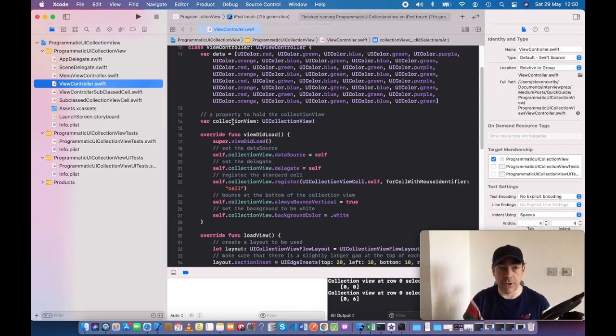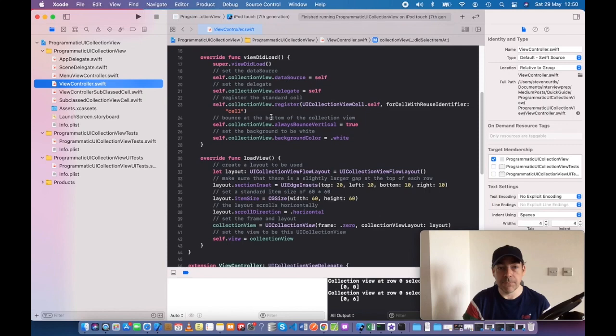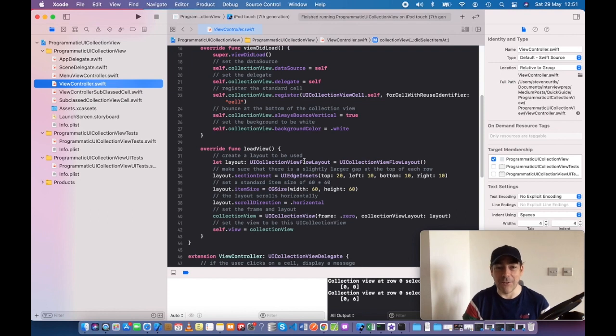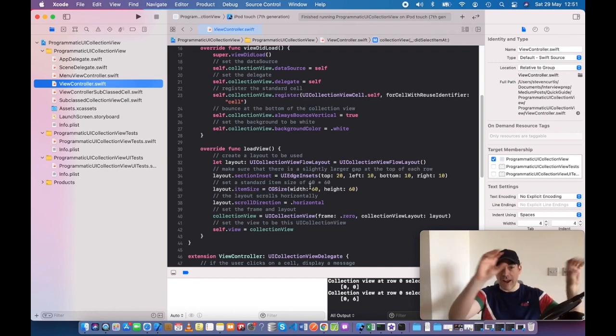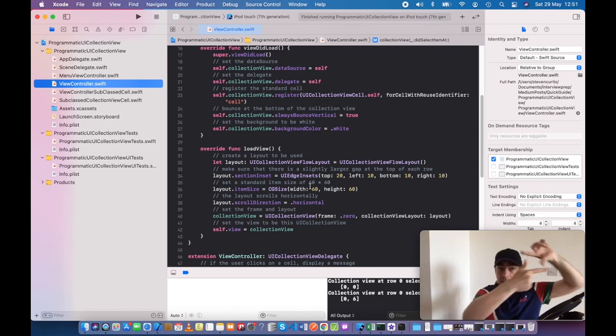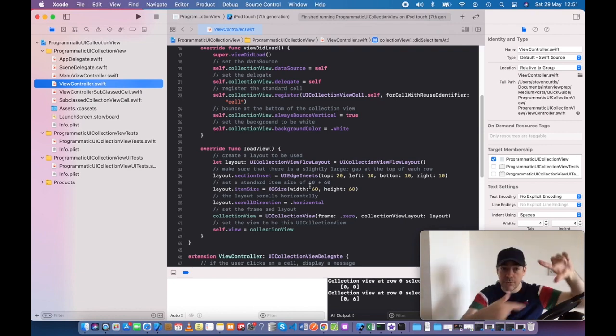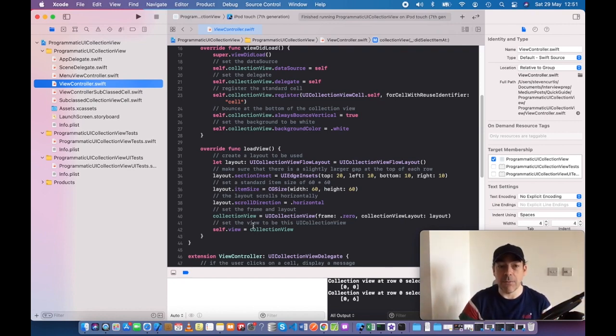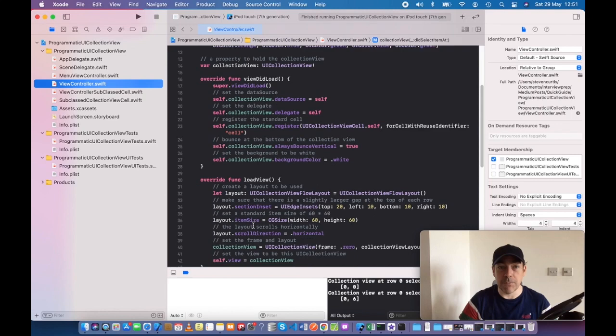I've called it creatively collectionView, and loadView sets up our collection view flow layout. It's going to scroll horizontally and have these colors as blocks that can move across the screen. We set the frame and layout and set that view to be the collection view.